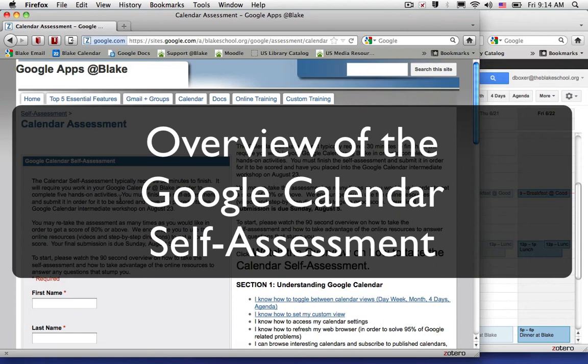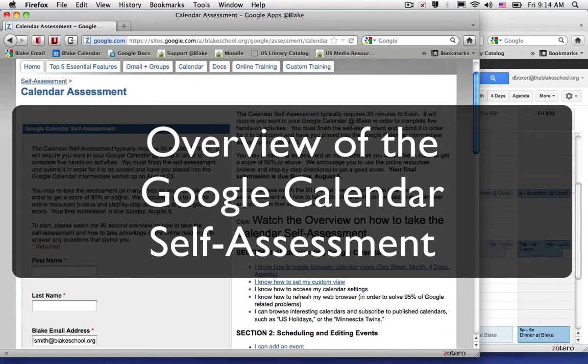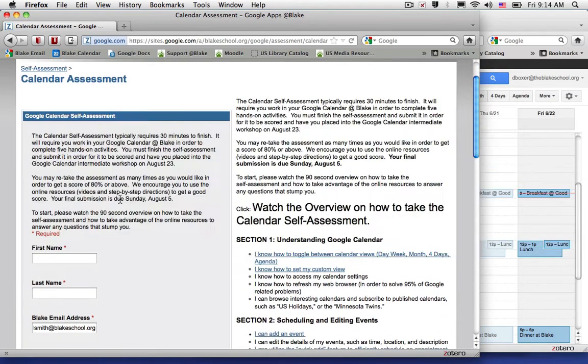Congratulations! You're about to take your first Google Calendar self-assessment. We want you to score as high as possible, so we're going to suggest that you have two windows open.